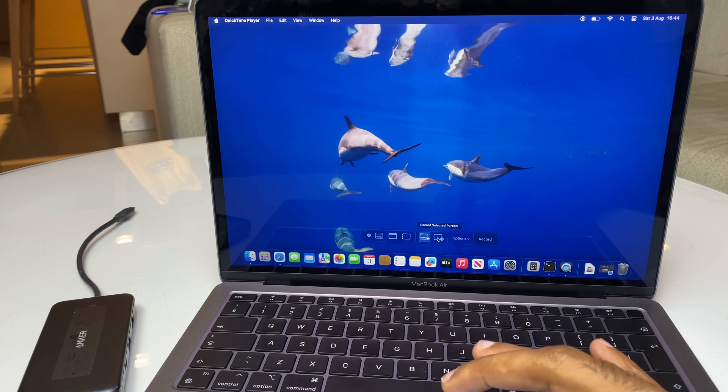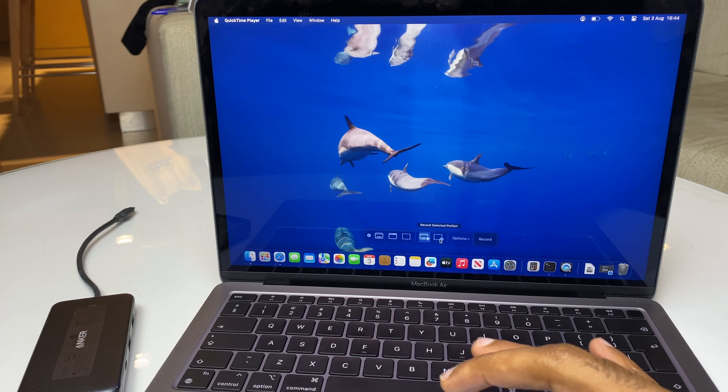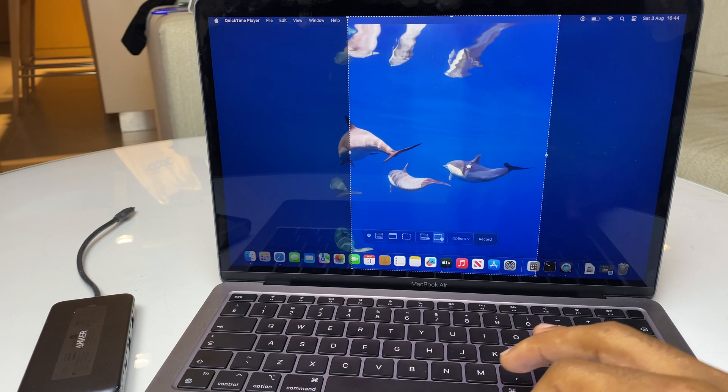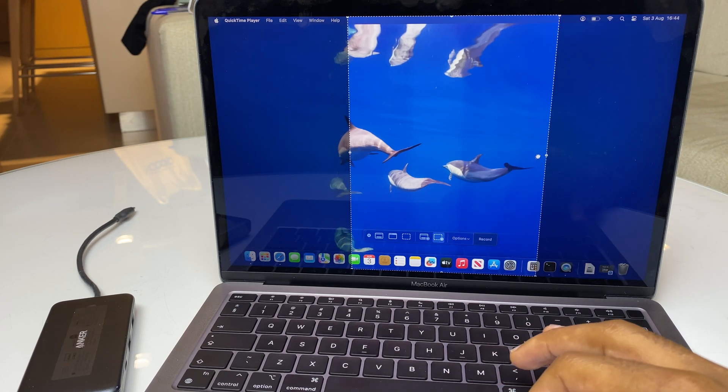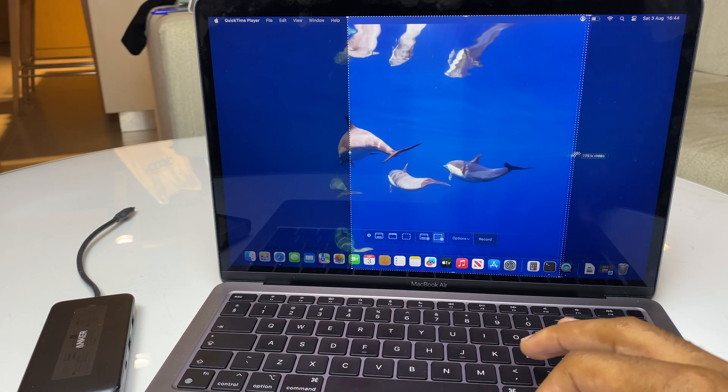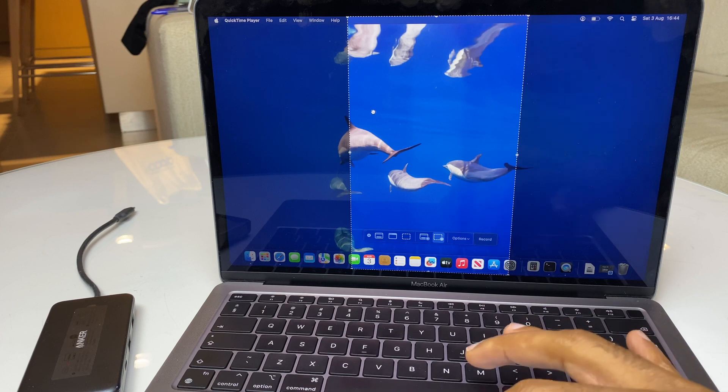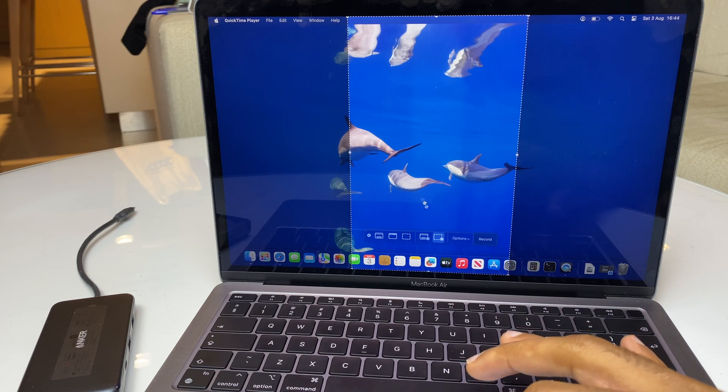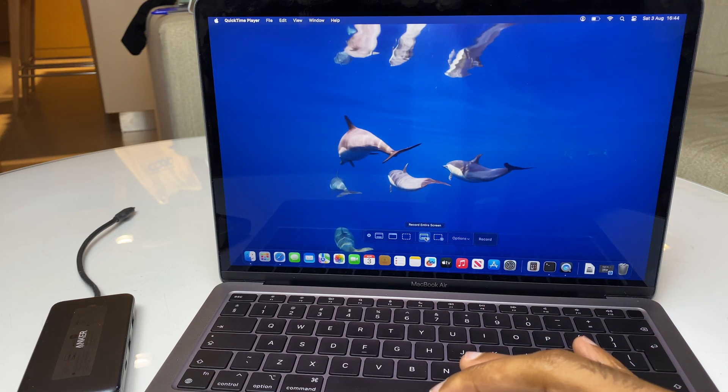The next option is Record a Selected Portion where you can choose what size screen you want to record. But we'll go Entire Screen.